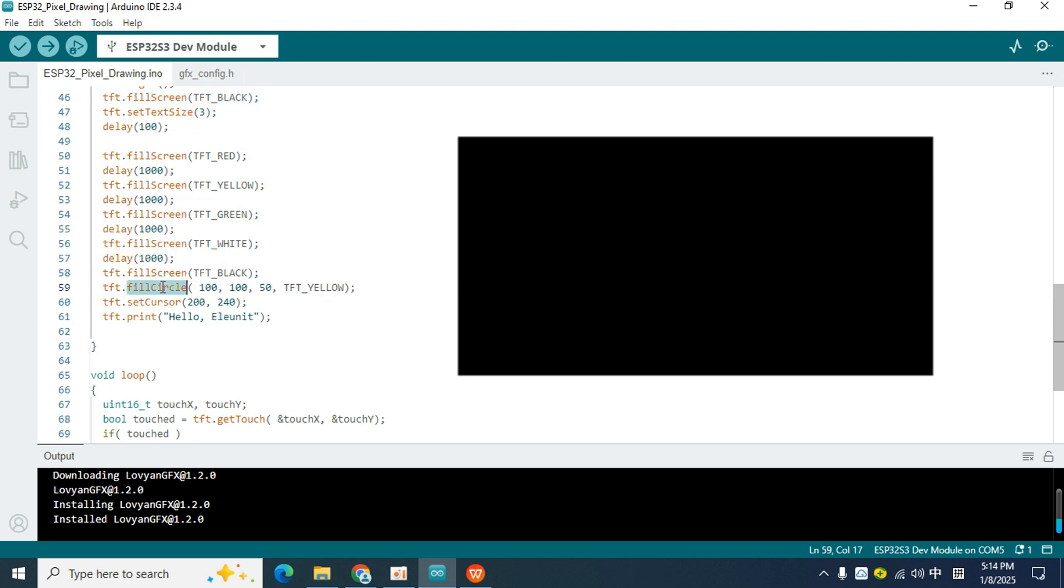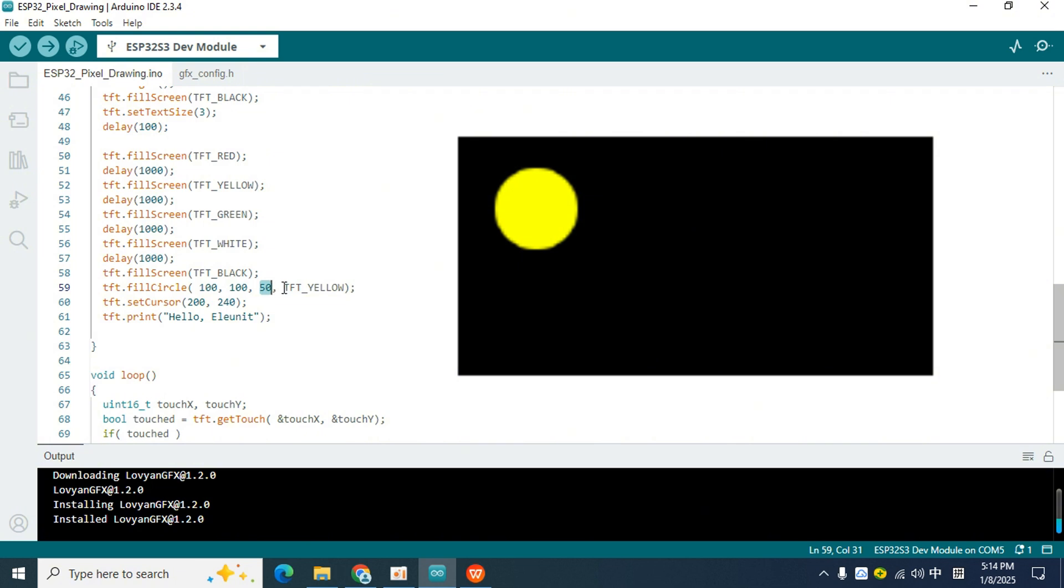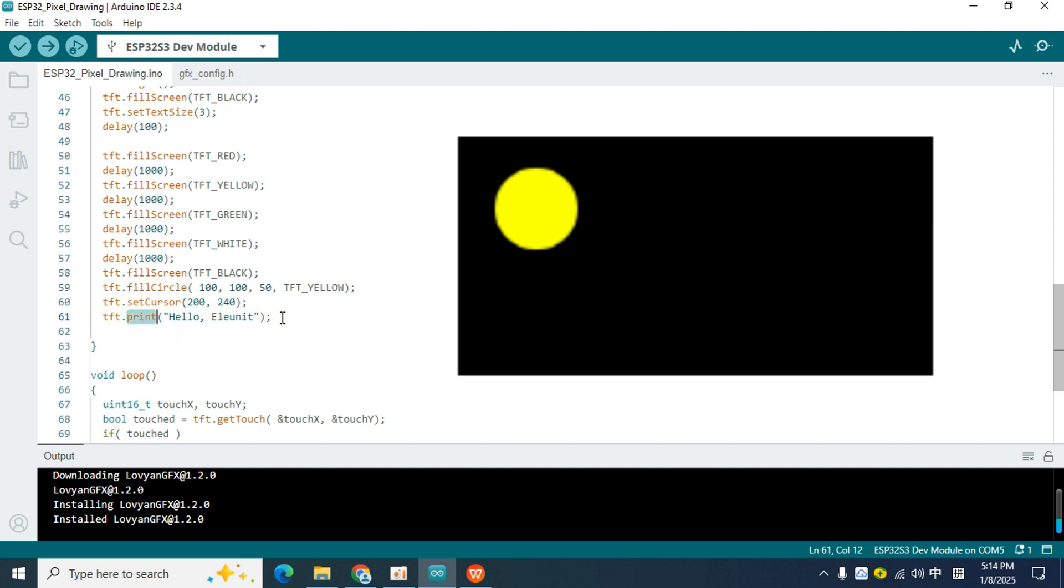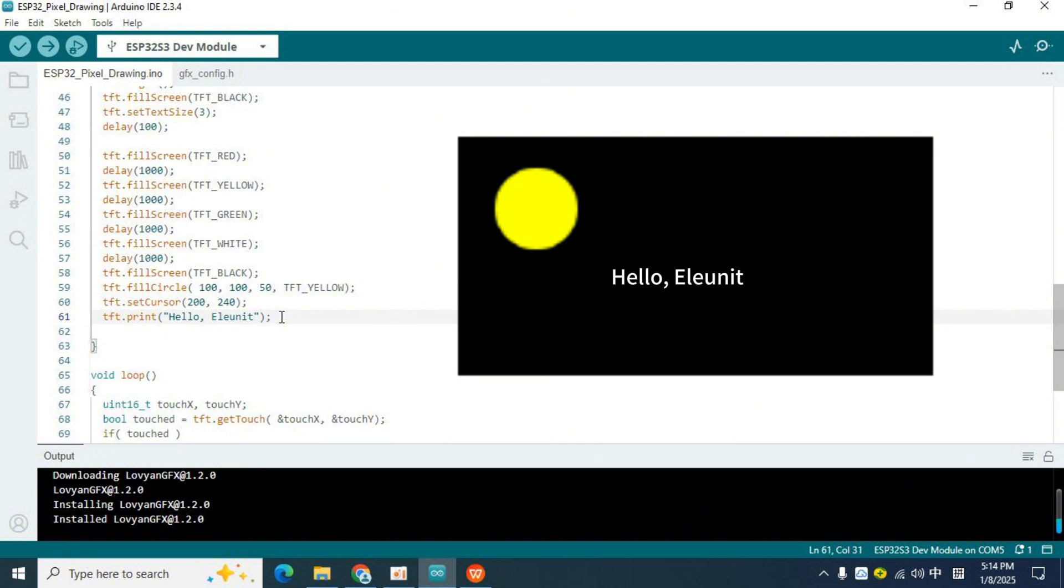Then, fillCircle was used to fill a circle with a radius of 50 at the screen X coordinate of 100 and the Y coordinate of 100, and the color was yellow. You can adjust these parameters at will to draw a circle of your favorite size and color. Then, the setCursor function is used to set the cursor position. The cursor position is the initial position of the text printing, so after the next print function is executed, the text will start printing at the X coordinate of 200 and the Y coordinate of 240.